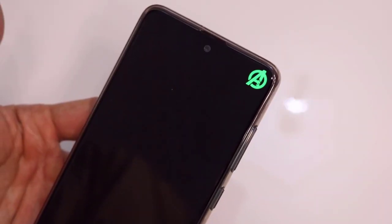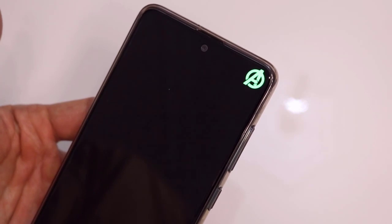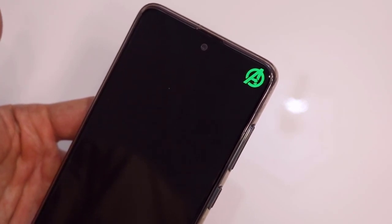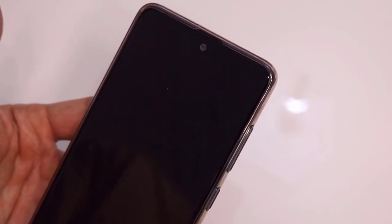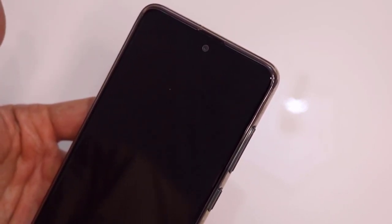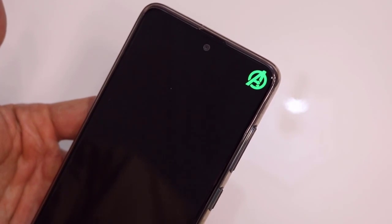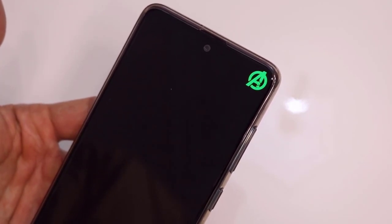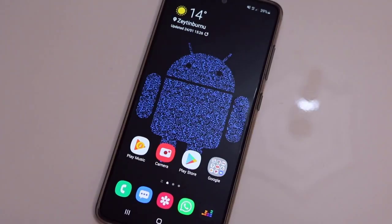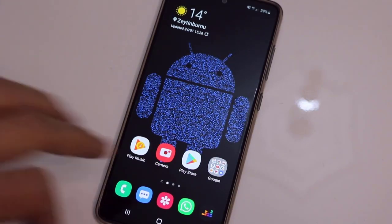Hello my friends, welcome back to another quick tutorial video of TechCover. As you can see, I got a very amazing Avengers notification icon when I just received a message from WhatsApp on my Android device. I will show you now that trick.